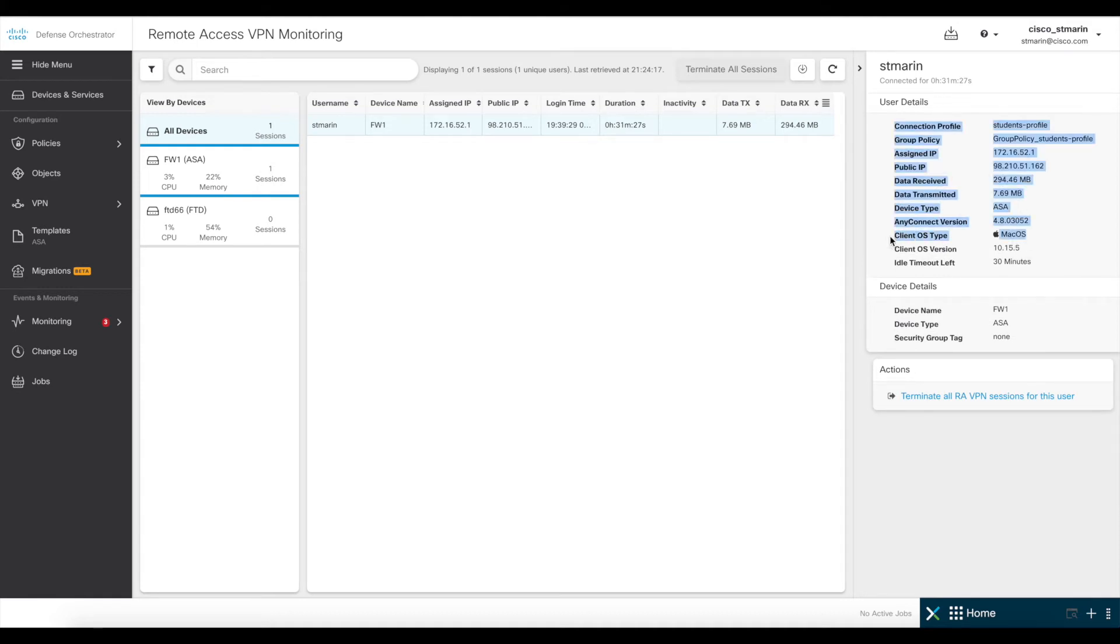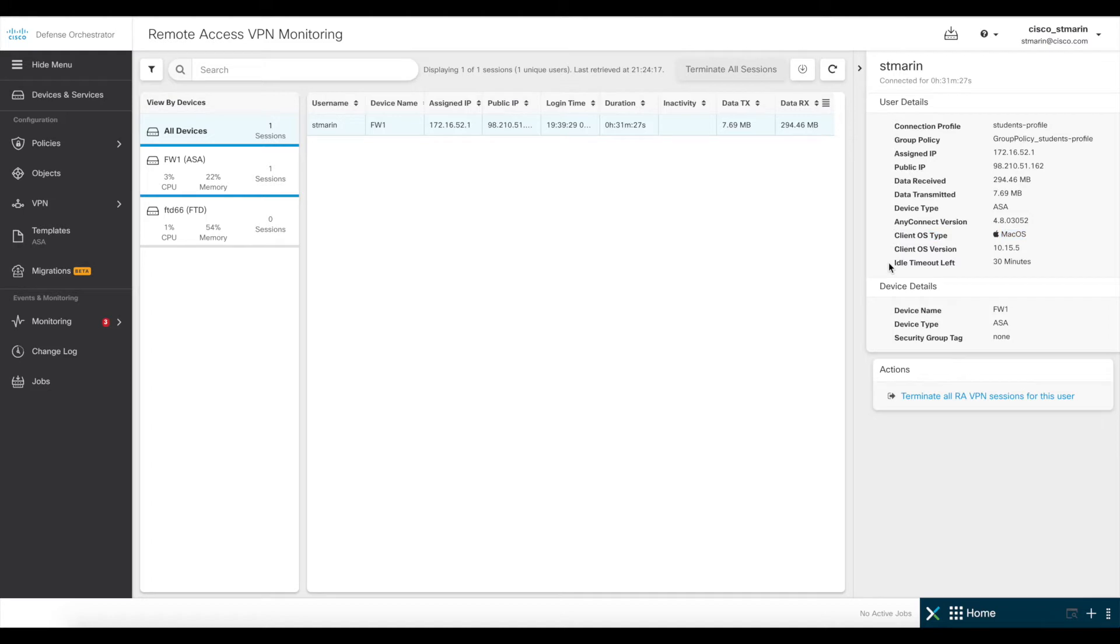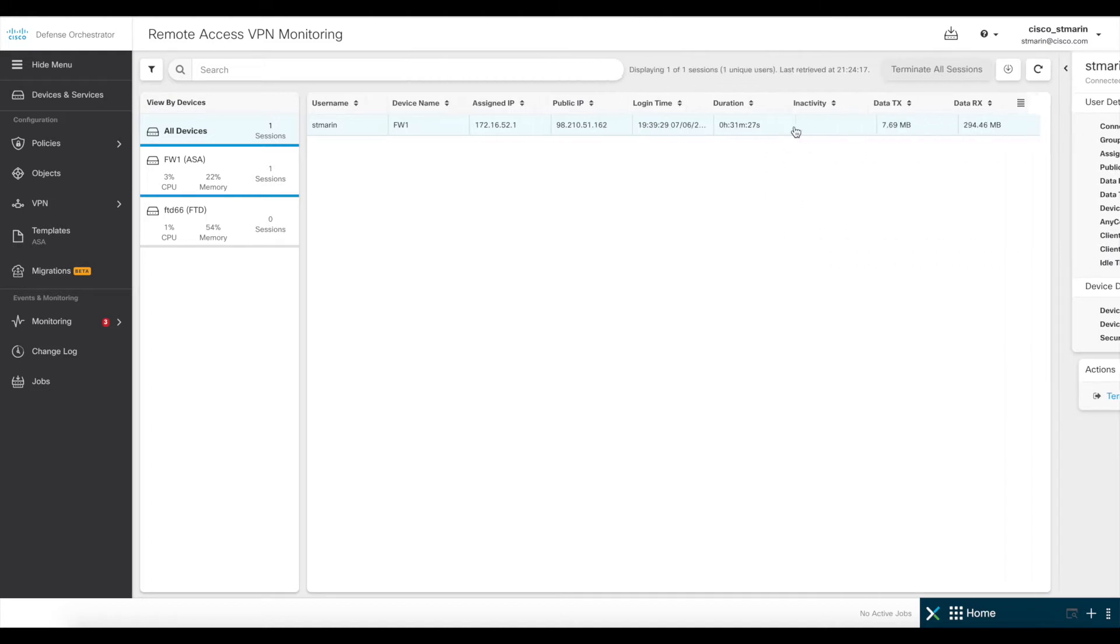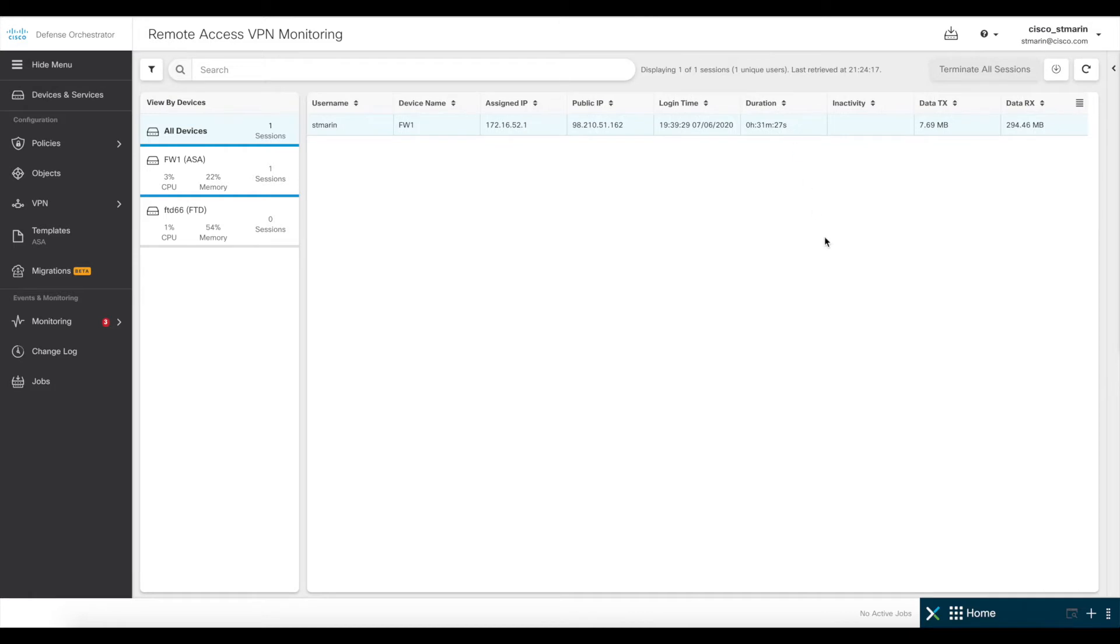And here you can see my username, my VPN IP, and you can also verify additional connection details, such as the amount of traffic sent and received, and the client OS type if you click on this specific user session here.